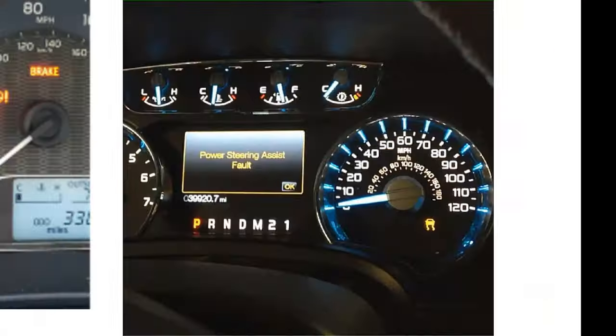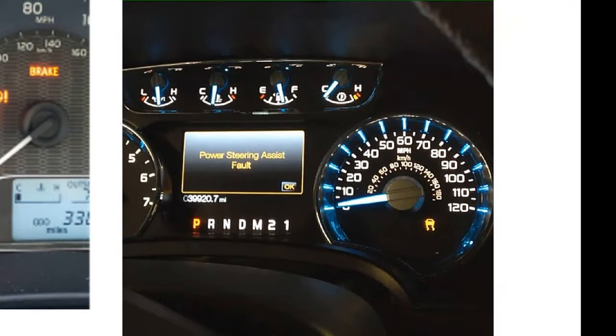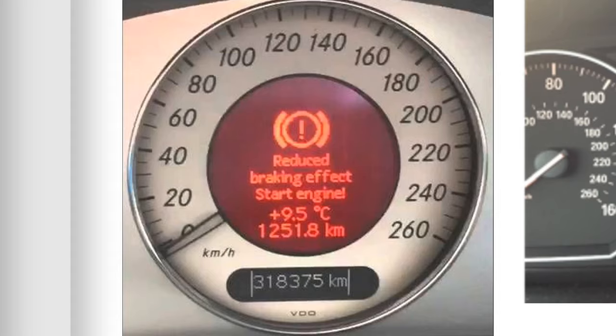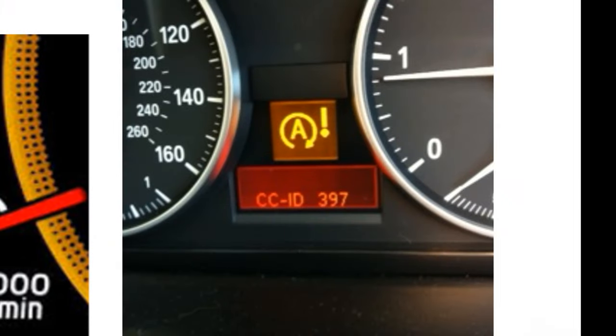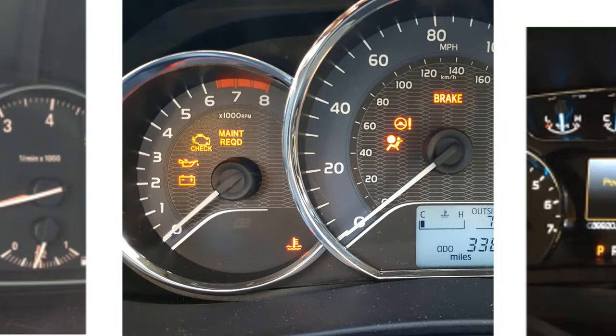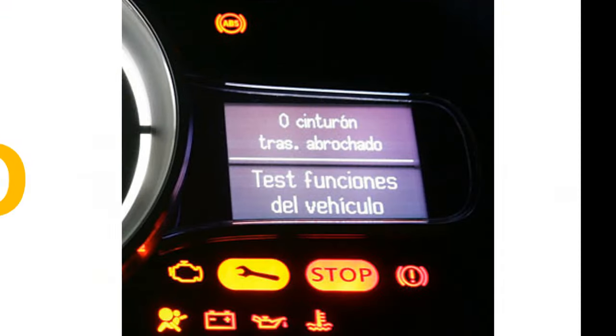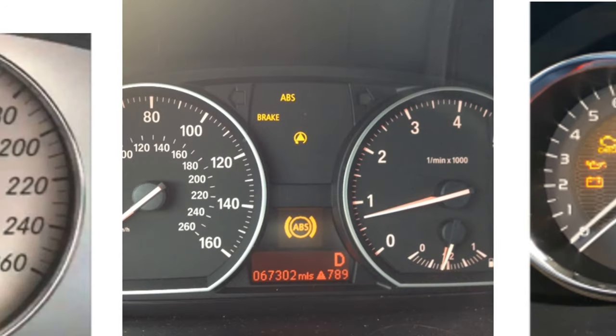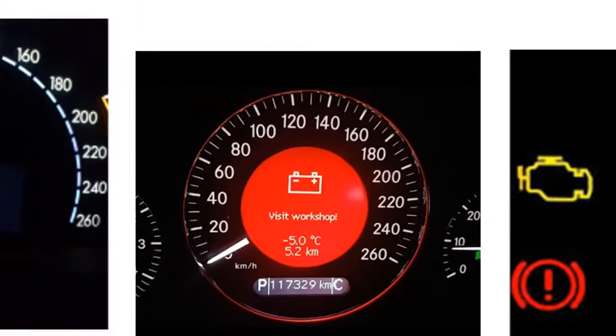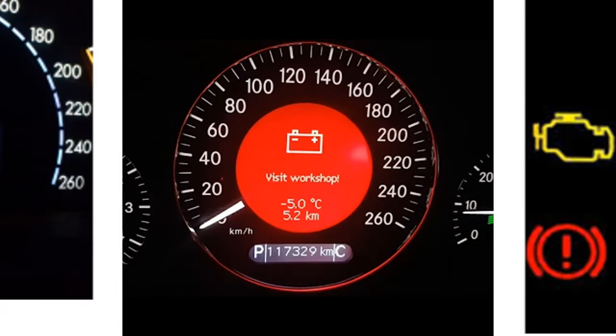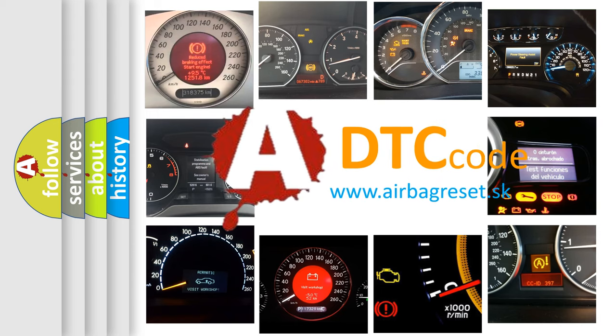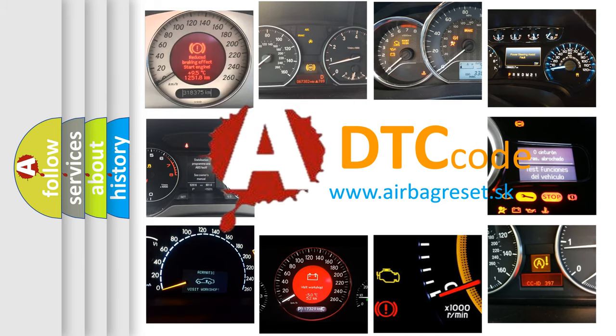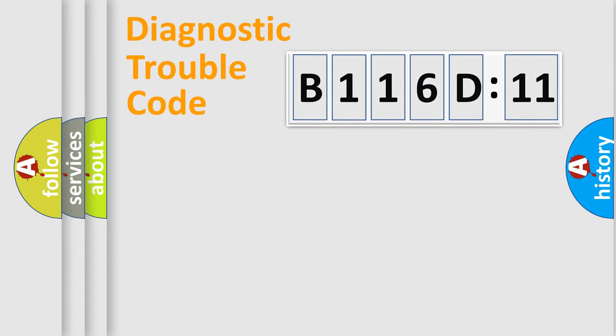Welcome to this video. Are you interested in why your vehicle diagnosis displays B116D11? How is the error code interpreted by the vehicle? What does B116D11 mean, or how to correct this fault? Today we will find answers to these questions together.